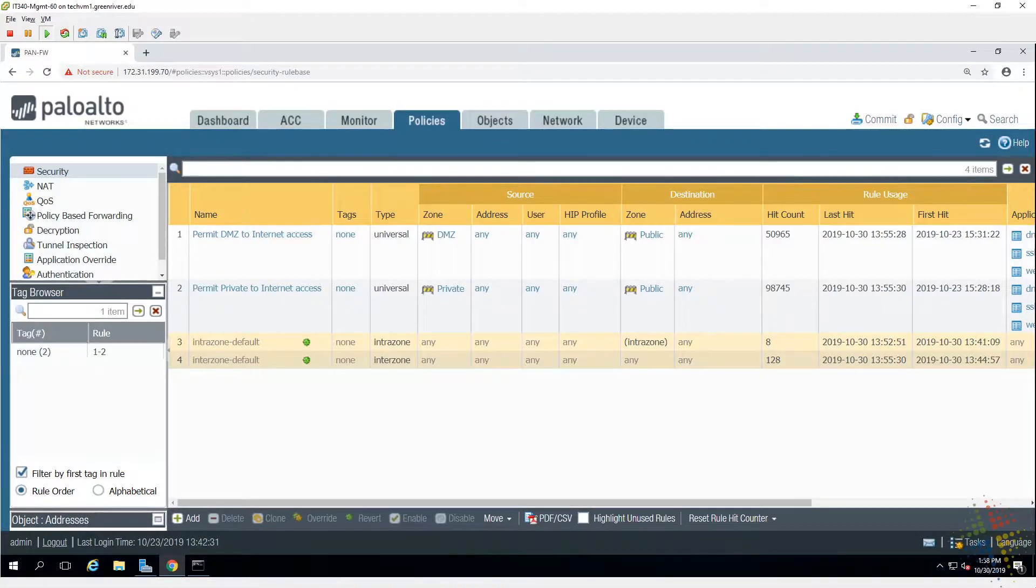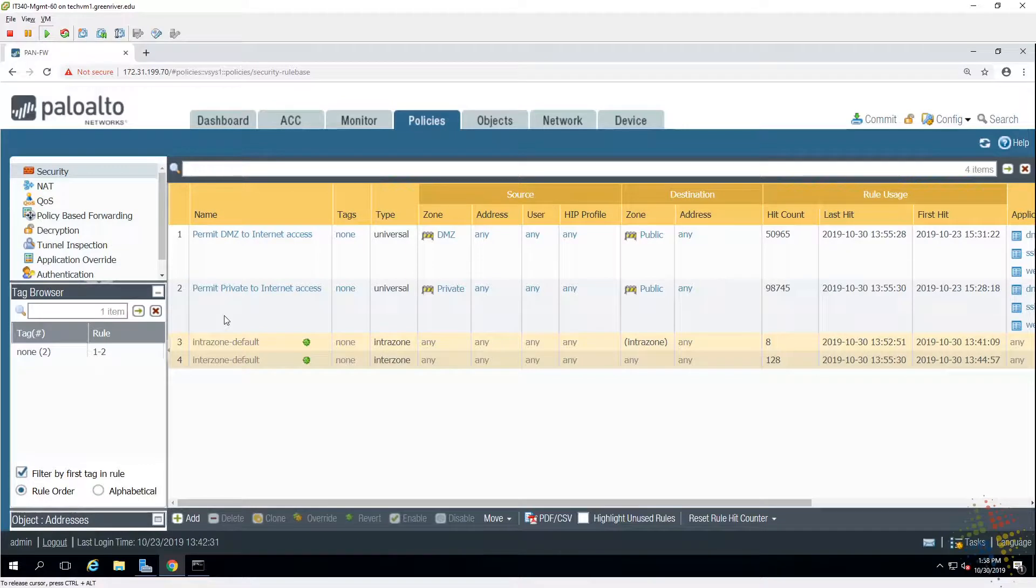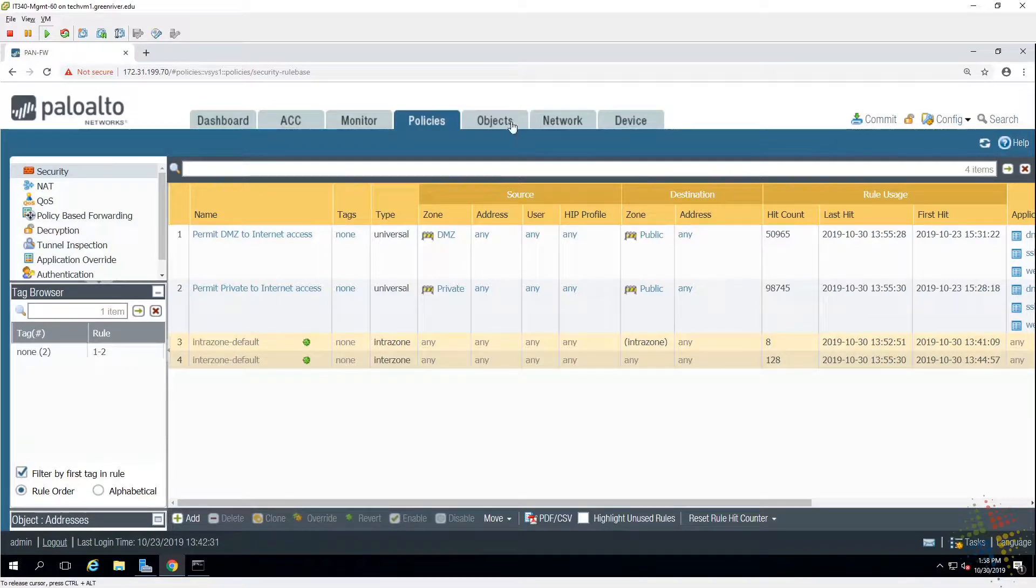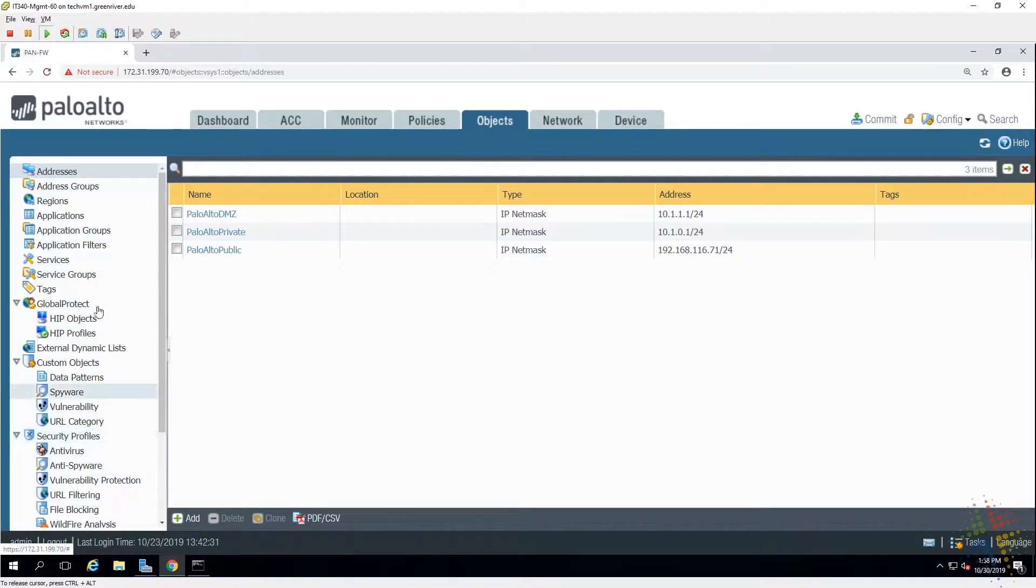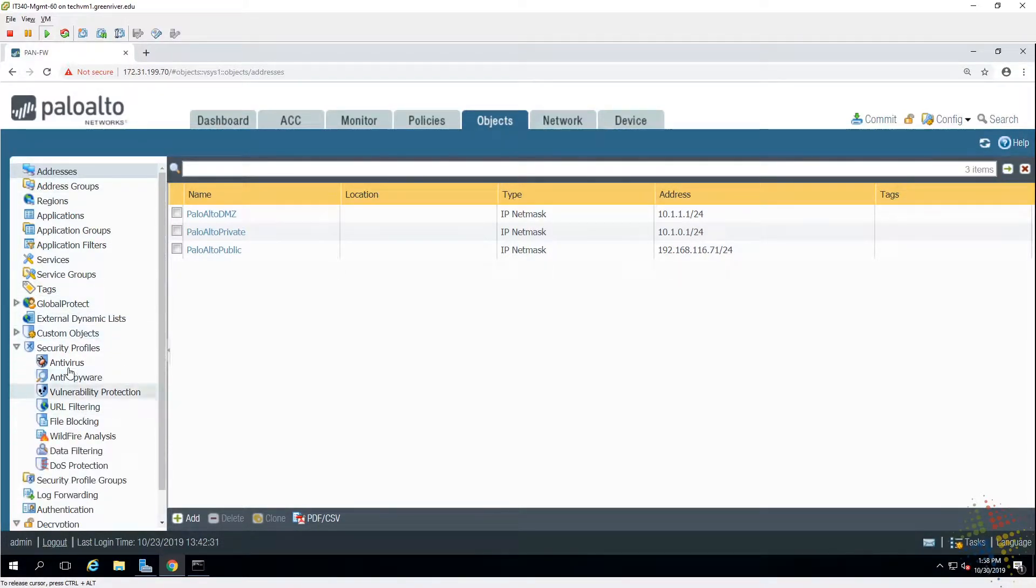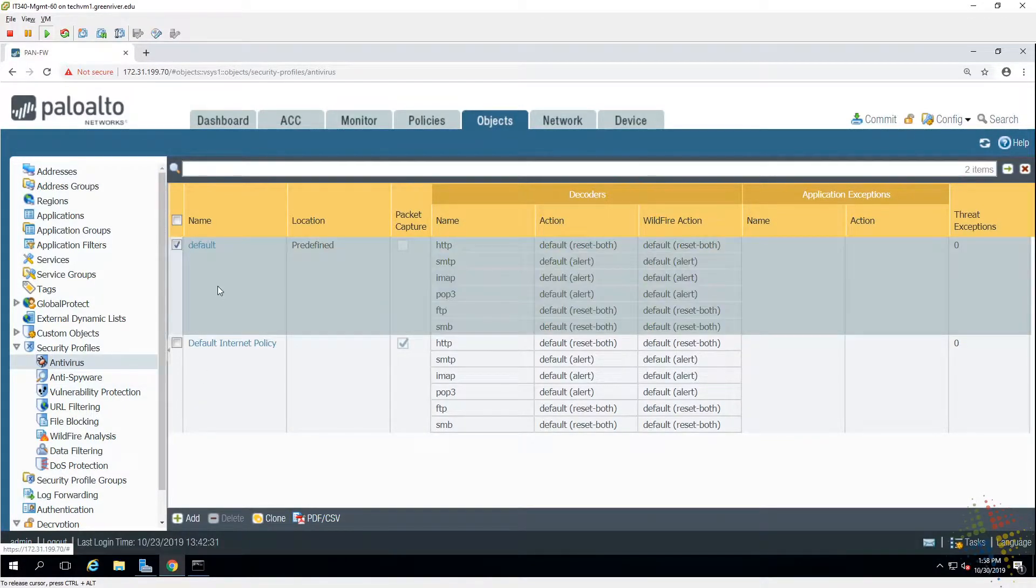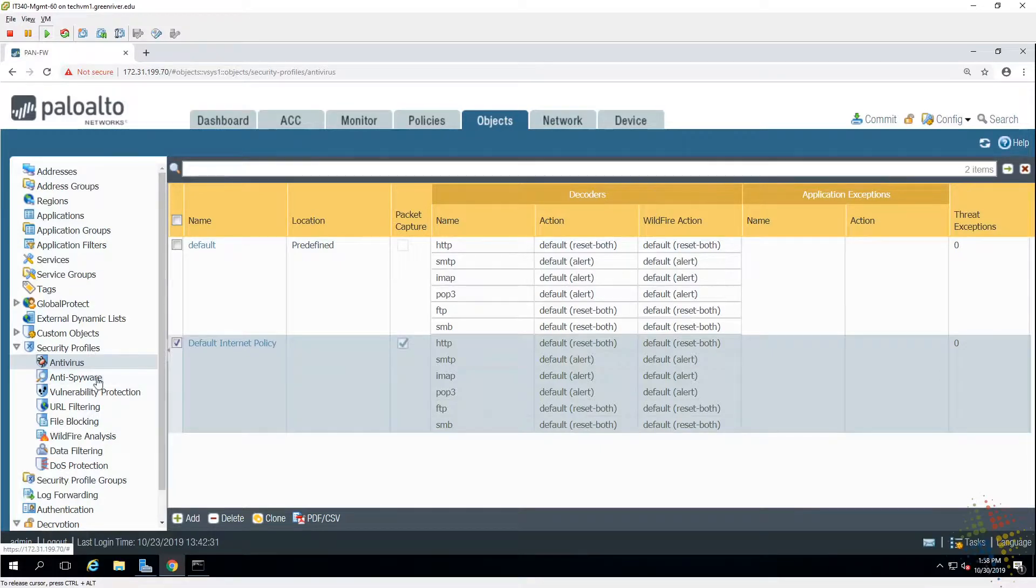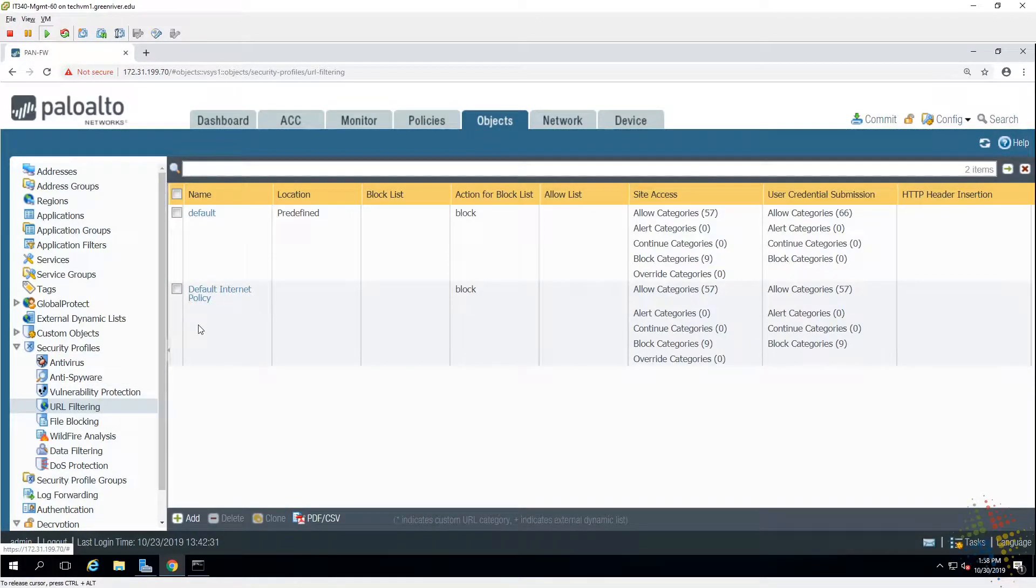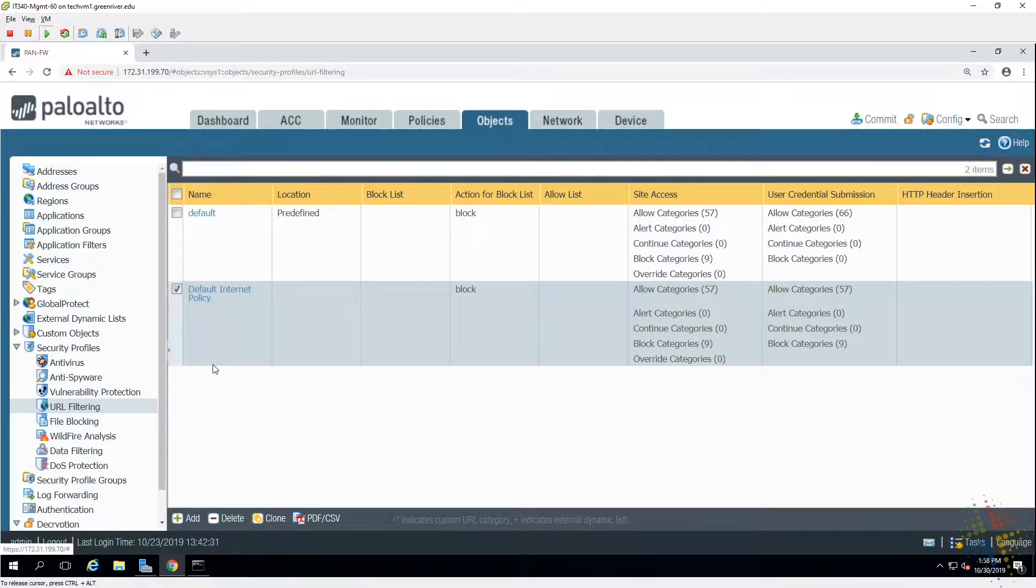Here we have our Palo Alto environment and we're going to jump right in to set up those profiles. As you've seen from my prior videos talking about AV and URL filtering, the profiles are here under Objects and then all the way down here under Security Profiles. We've set up antivirus, we cloned our default policy and created a new one. We have set up URL filtering, same thing, clone the default and created a new one and then customized it as appropriate.